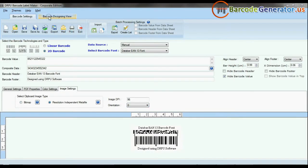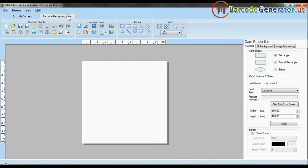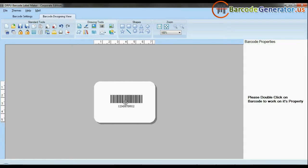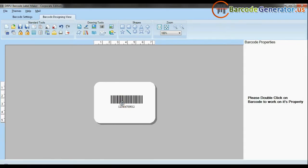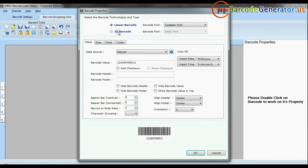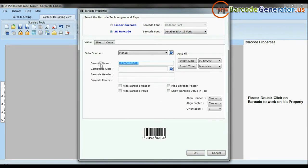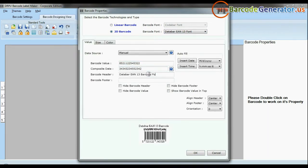If your industry requires adding additional information and creating more than one barcode at the same time, use advanced designing view mode. Enter your label dimensions and choose card type. Create your barcode by selecting the barcode type and font, then enter the barcode value. You can also add header and footer to your labels.